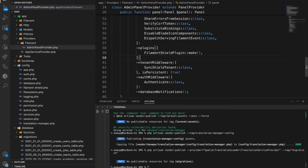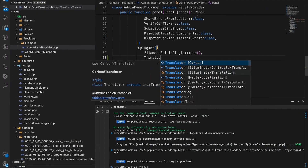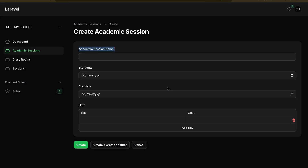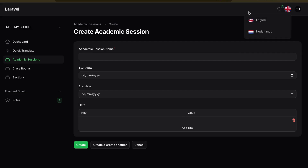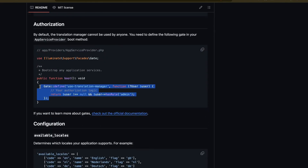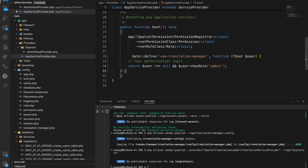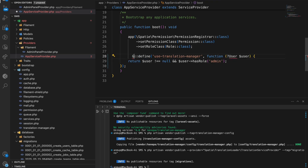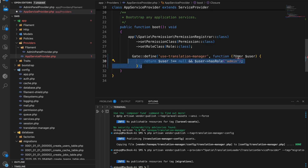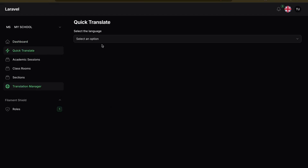Now let's register the plugin in our admin panel provider. The plugin is called `TranslationManagerPlugin`. After registering and refreshing, you can see we now have English and Netherlands in the language switcher. For the quick translate page showing a 403 error, in the `AppServiceProvider` boot method we just need to add the gate check — for now I'll just pass `true` to allow access.